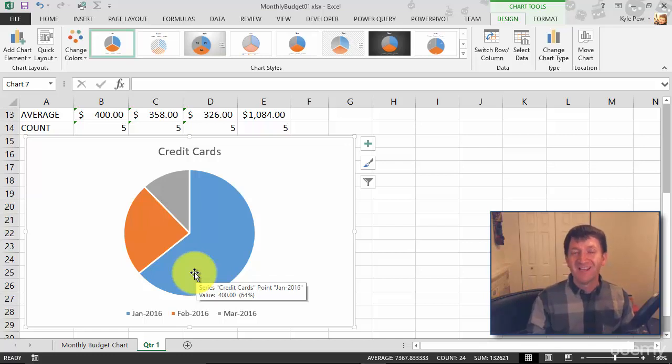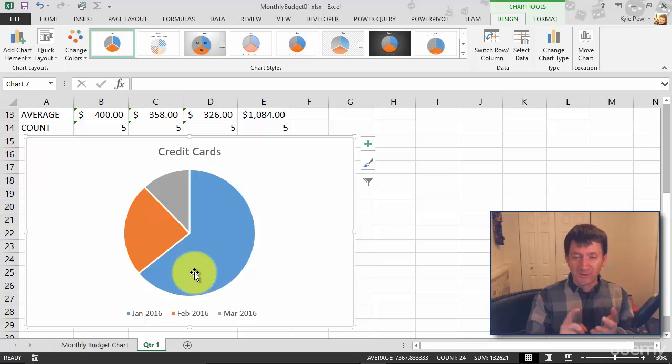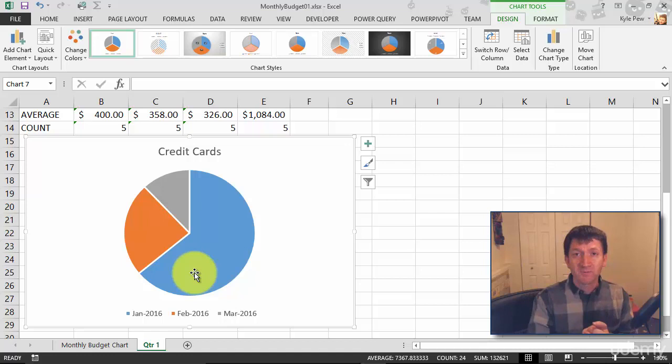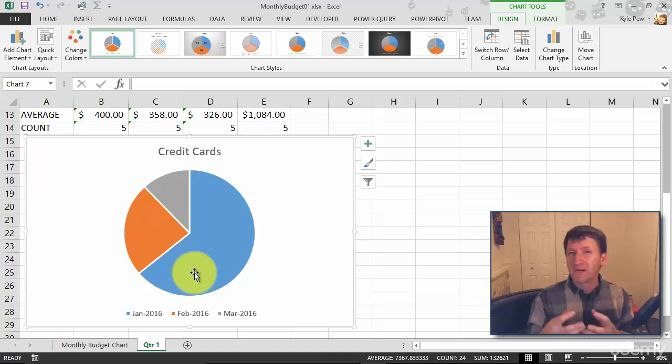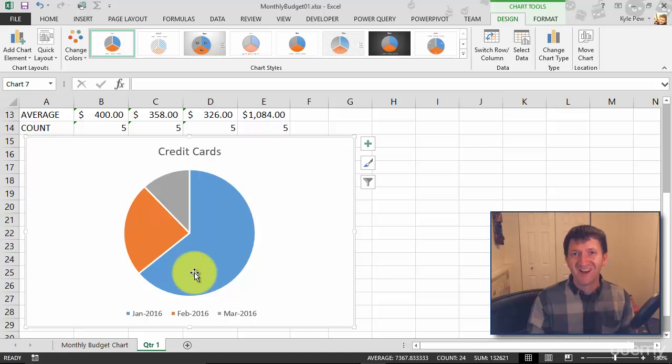Try this out. Build a pie chart. You decide, do you want to do a specific month? Do you want to do a specific bill? Work with the switch row column, get a feel for working with a pie chart and how to present that data. Try it out.